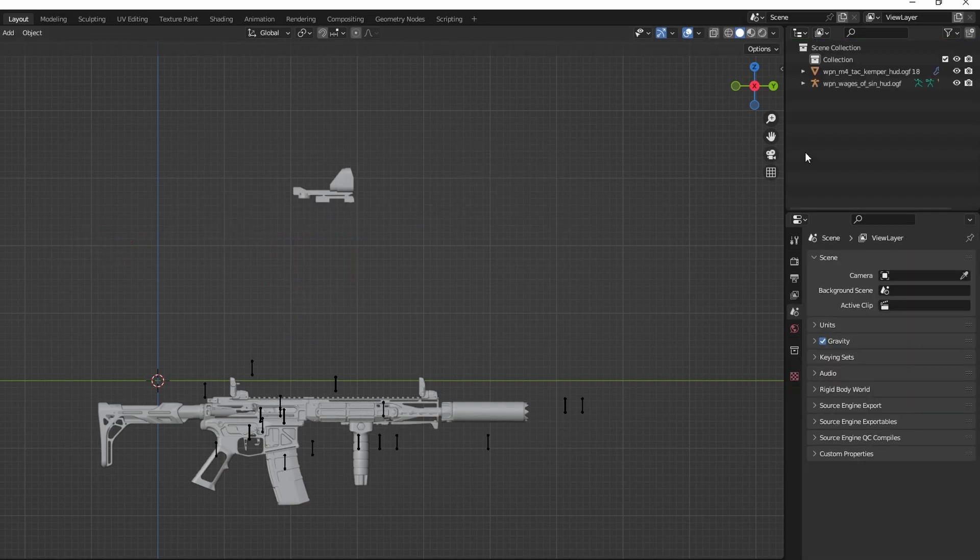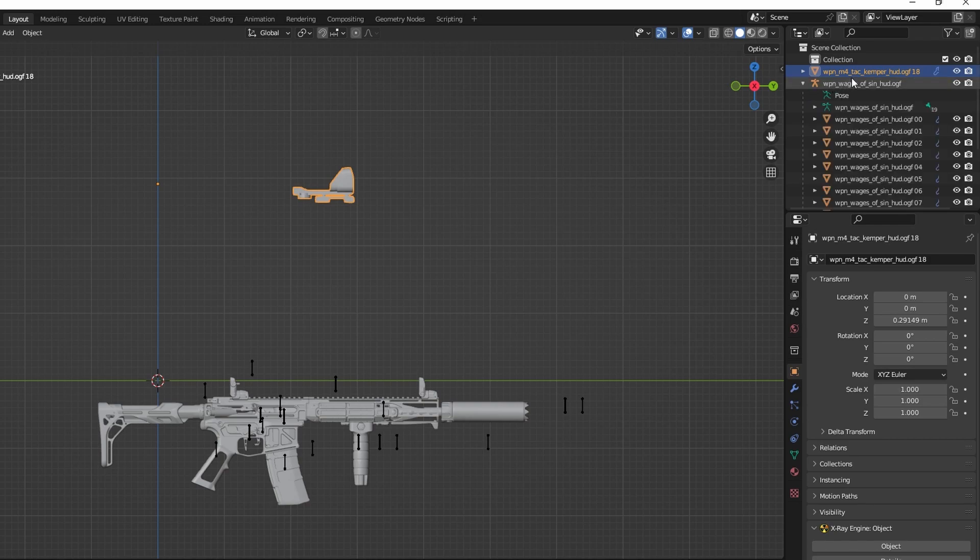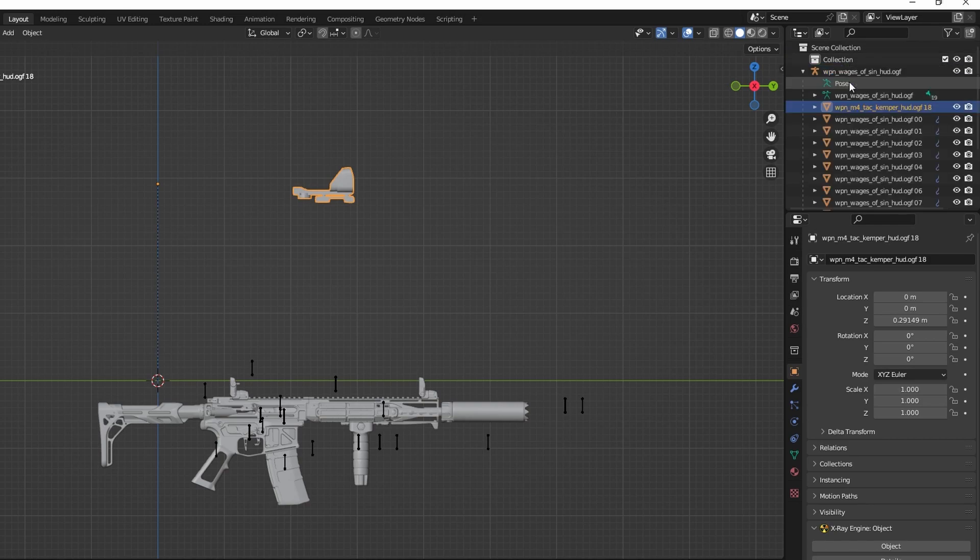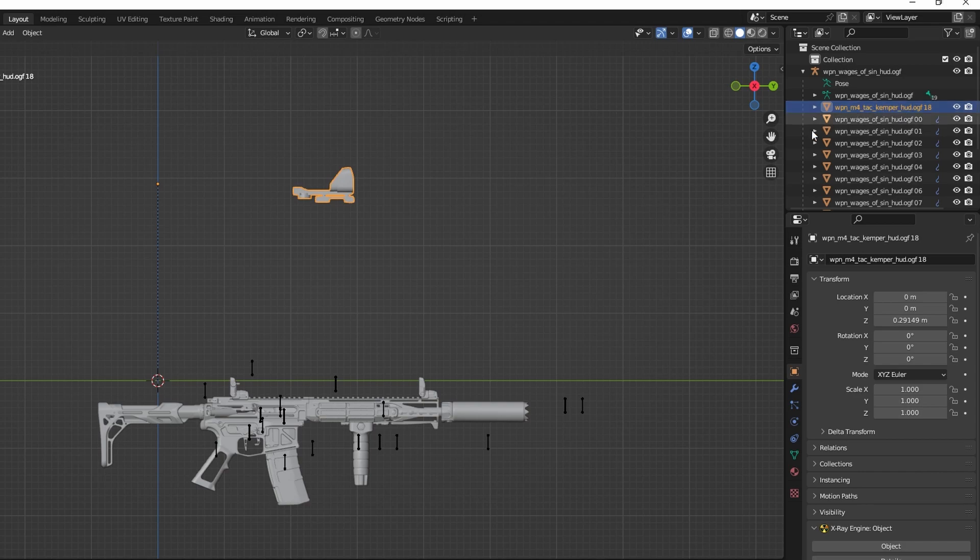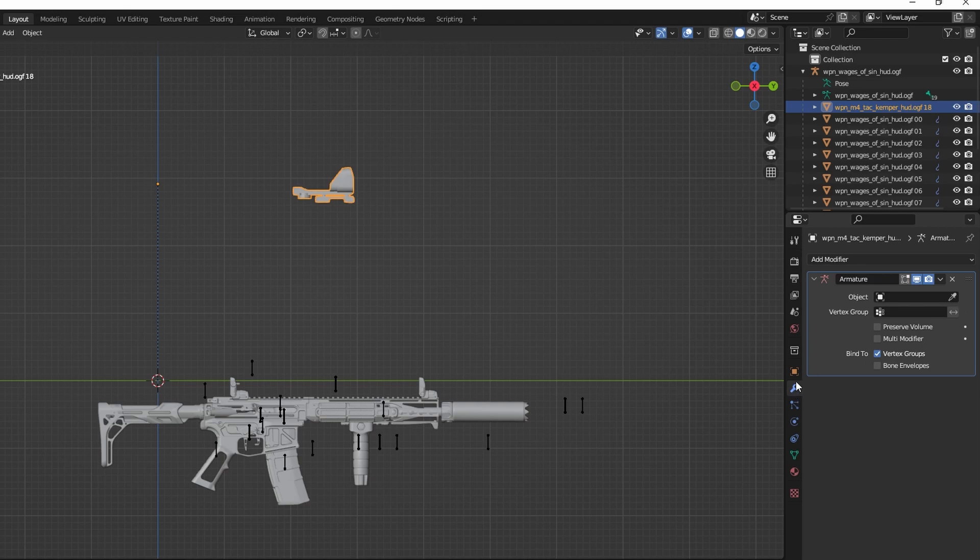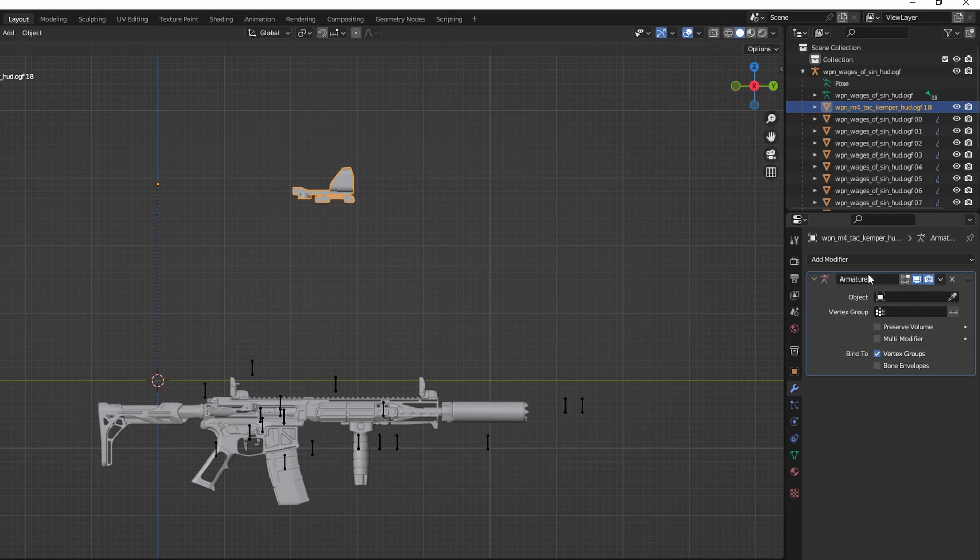After this we want to put the scope model under the armature of the gun that you're putting the scope on. We do this by dragging and dropping the mesh object onto the armature while pressing Shift. After you see that it has joined the other meshes under the armature, click on the Modifiers tab. Make sure that the mesh has an armature modifier.